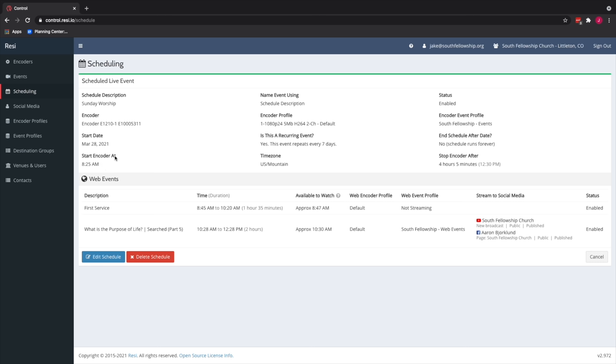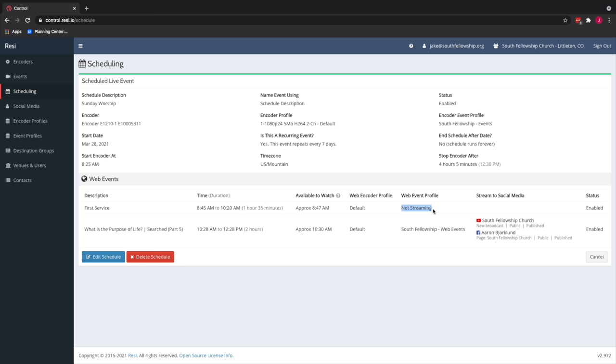It's not going to create a web event. It's just going to be on. And then what's going to happen over the course of Sunday morning is there's going to be two web events. The first event is just labeled first service right here happens from 8:45 to 10:20 AM. And it's one hour and 35 minutes long. And this one is, we created an event profile basically called not streaming. Like basically it's not streaming to public destinations like Facebook or YouTube.